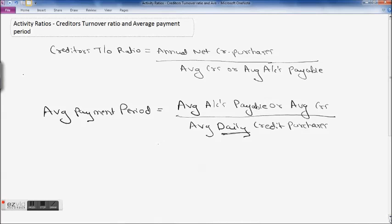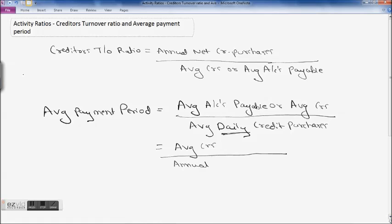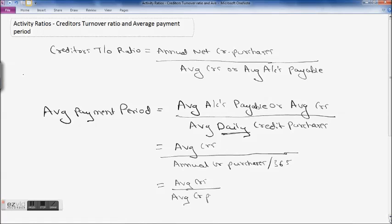If you see the formula for average payment period, it is average creditors divided by your annual credit purchases divided by 365. That is nothing but your average creditors divided by average daily credit purchases, where average daily credit purchases is annual credit purchases divided by 365.